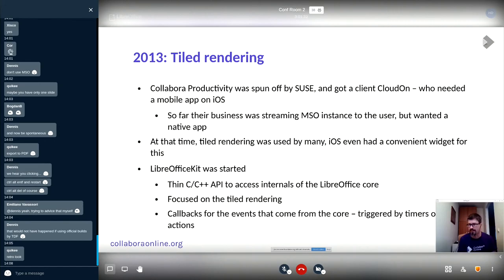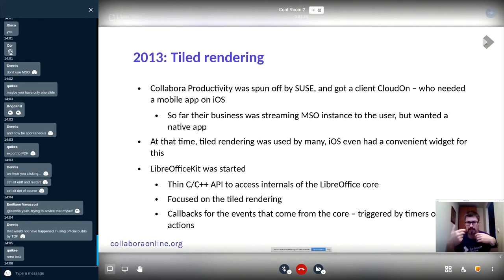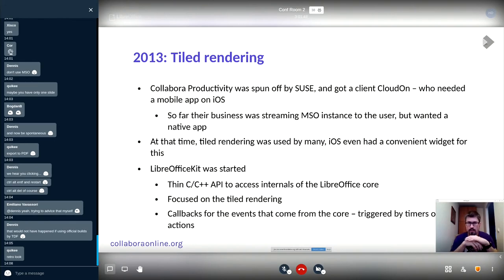It started in 2013, just after Collaborative Productivity was spun off by SUSE. We were lucky enough that we got a client called CloudOn who needed a mobile app on iOS.